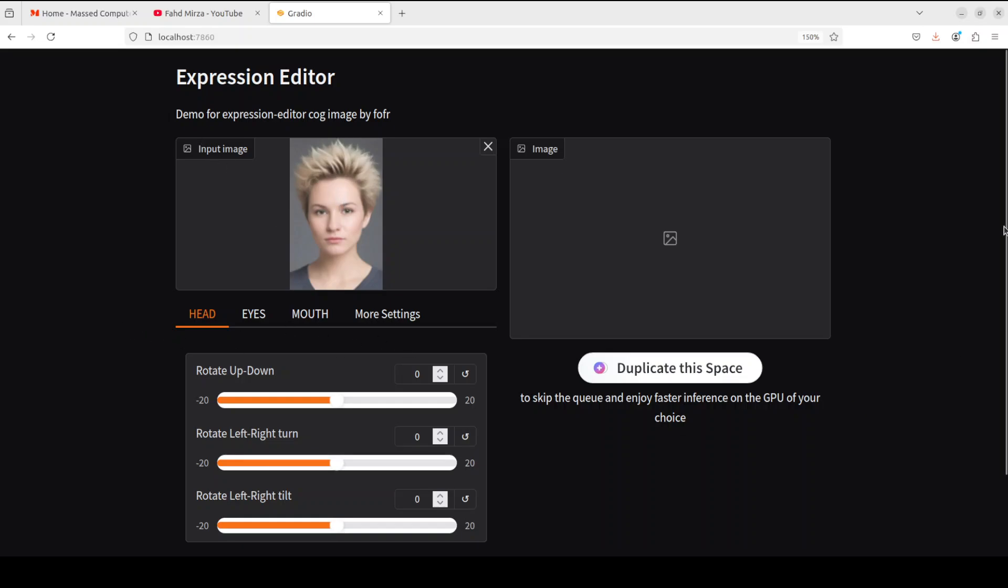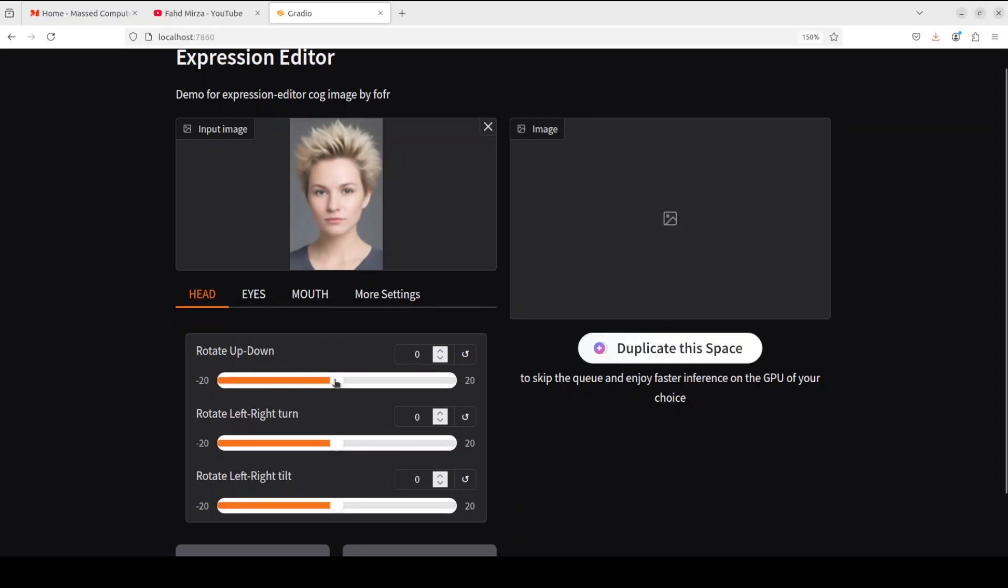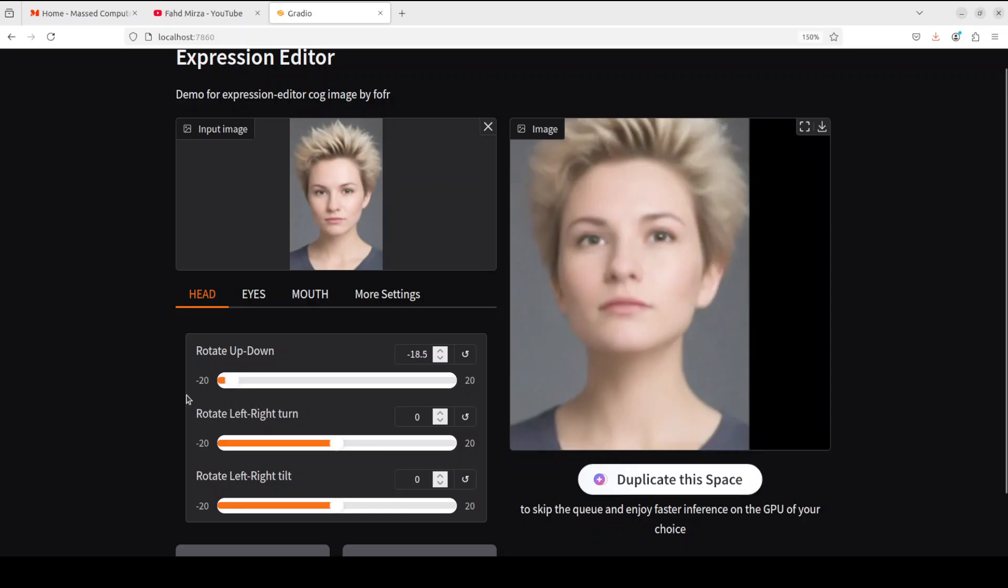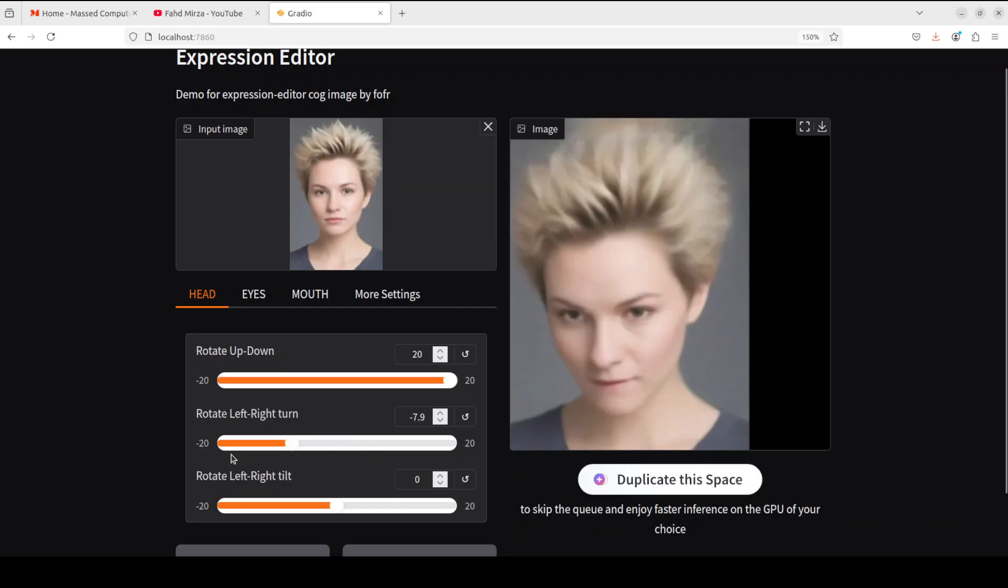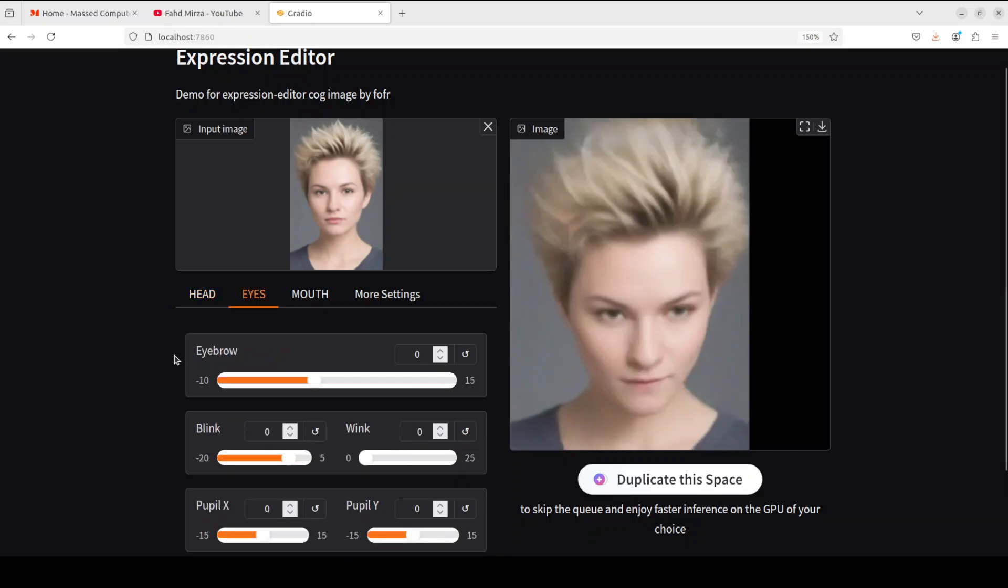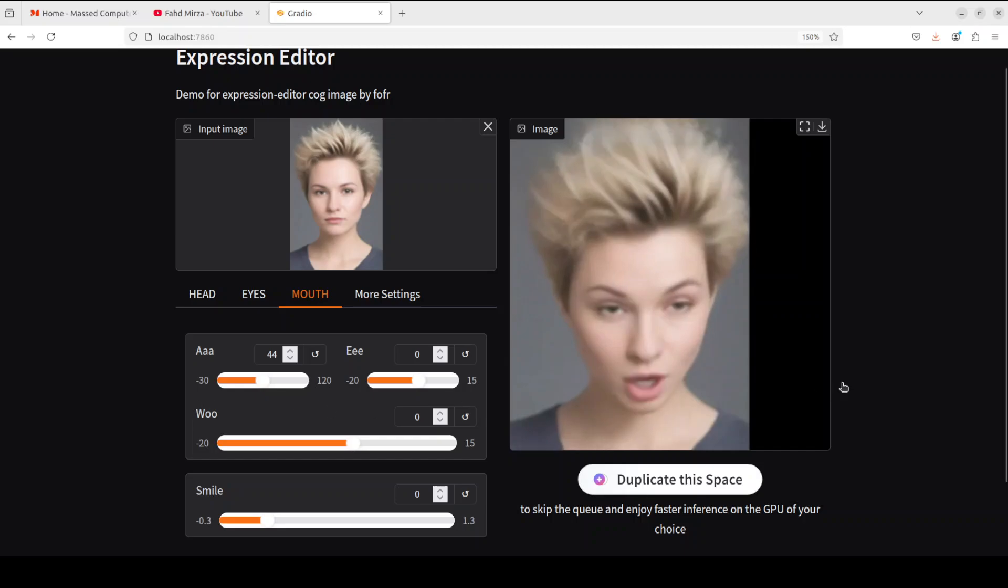Now in this image, for example, you want to move the head. All you need to do is just move this slider for up and down. There you go, the head goes up and then all the way to the right it goes down. Similarly left or right, and then to the right. Same thing you can do with the eyebrows or eyes, there you go. It goes down, it goes up.